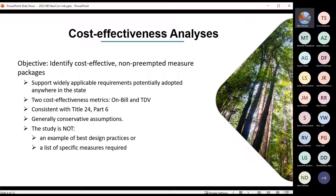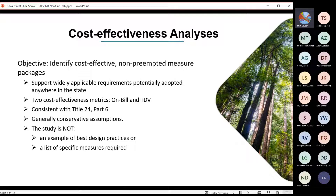We do the studies statewide across all 16 climate zones, and they are intended to support a wide range of requirements that could be adopted in the state. We try to really define the envelope within which Reach Codes could be adopted. We try to use pretty conservative assumptions in the studies, acknowledging that there are varying conditions in the state, and it's a little bit easier to make things work on paper than in real life sometimes.